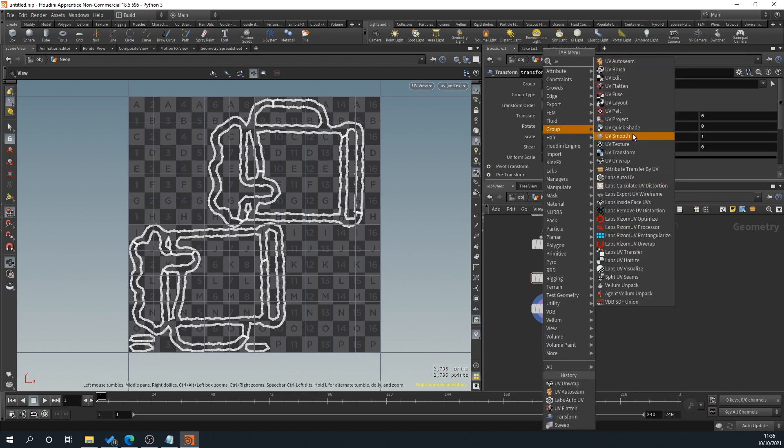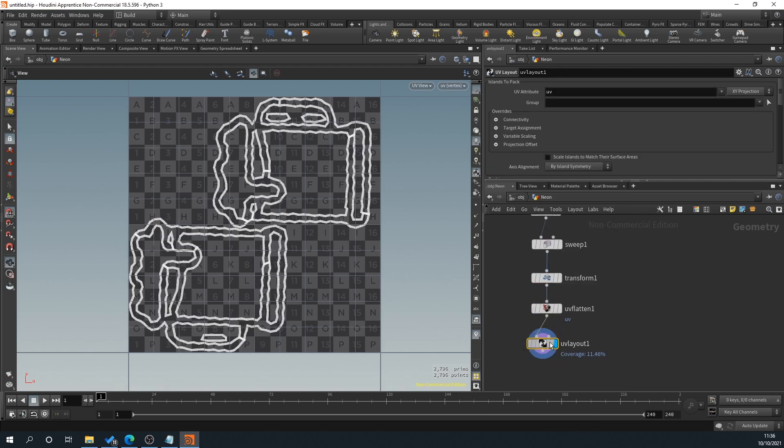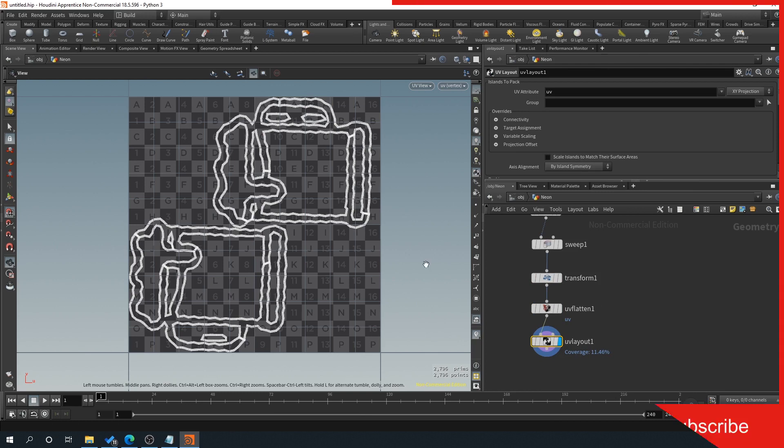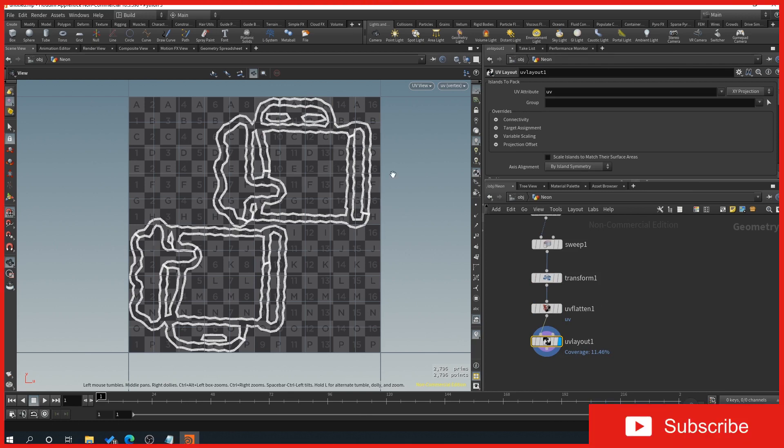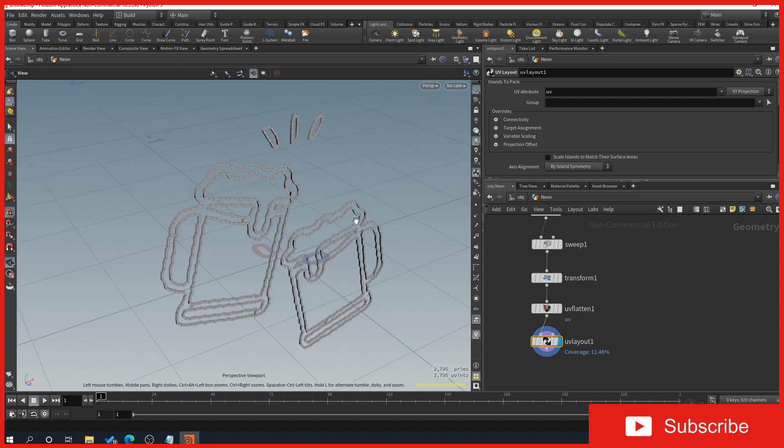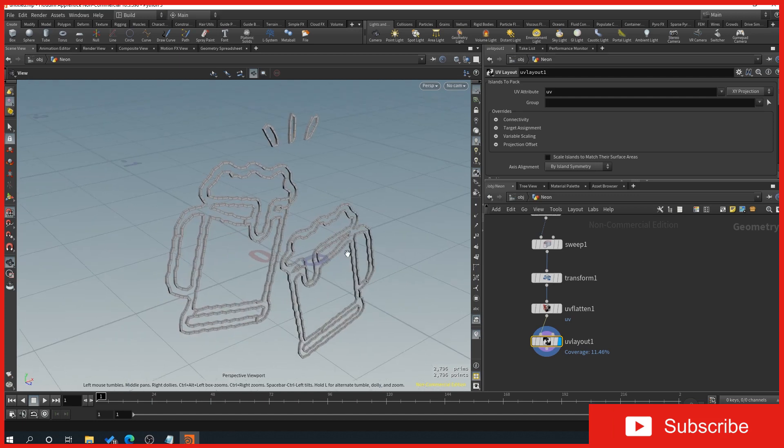I believe it's layout just so we get it nicely laid out. As you can see, it hasn't really done much difference, but it's good to know these things. So then click in the viewport again and press one and that takes us back to our view.